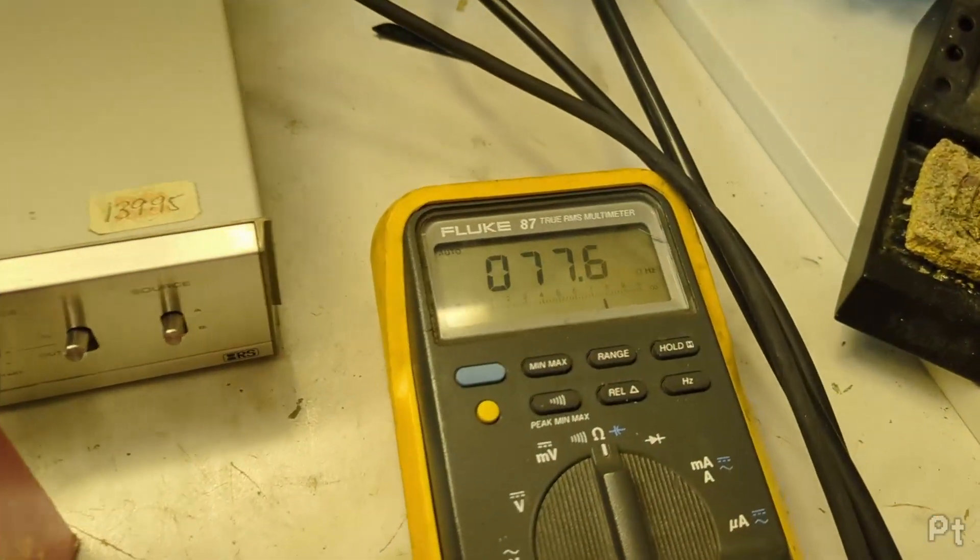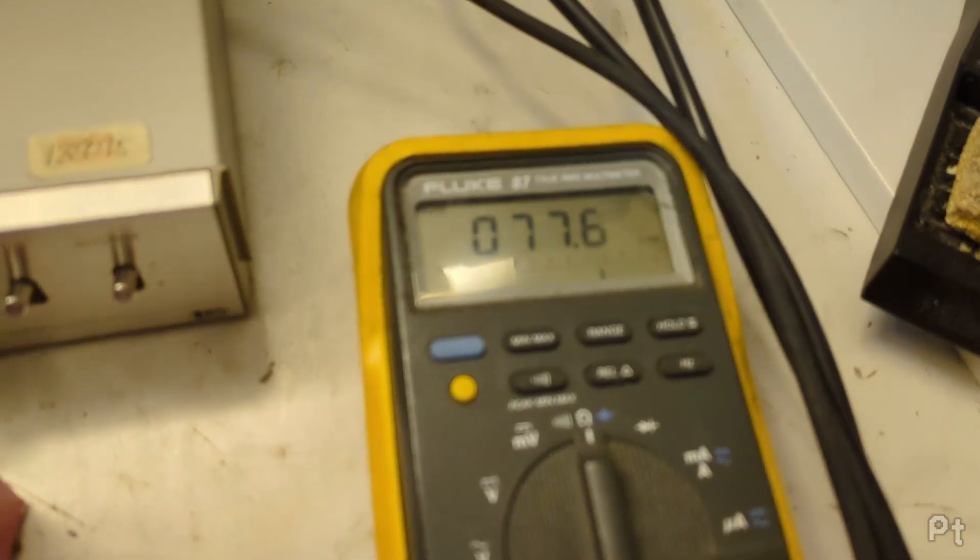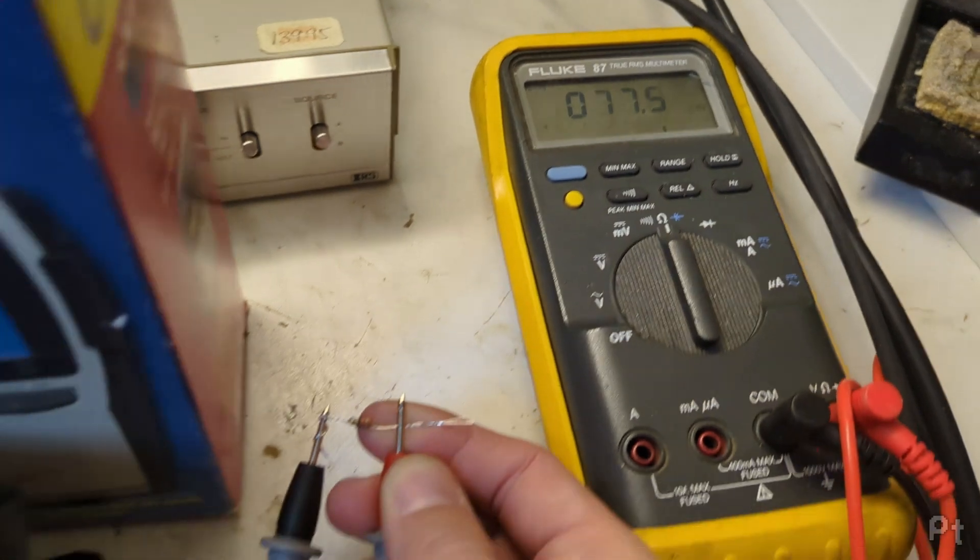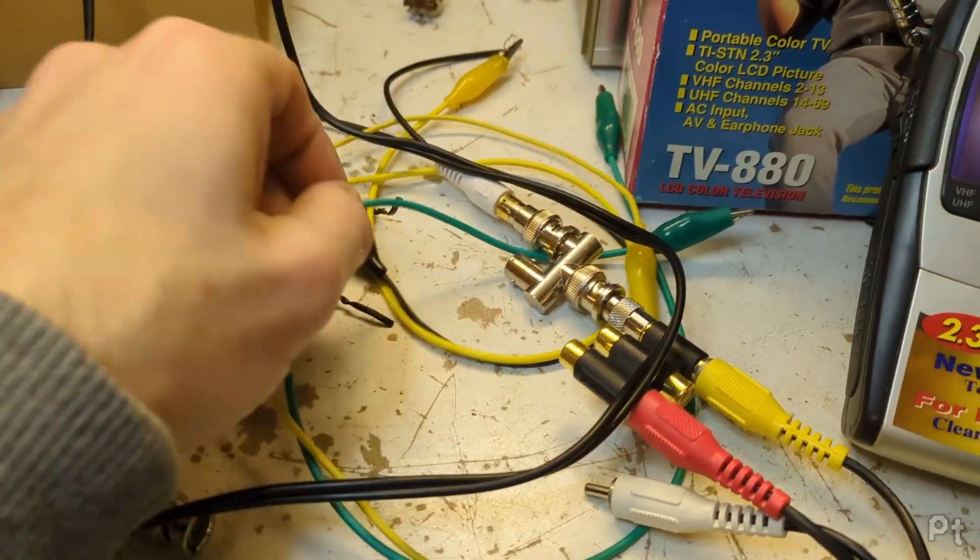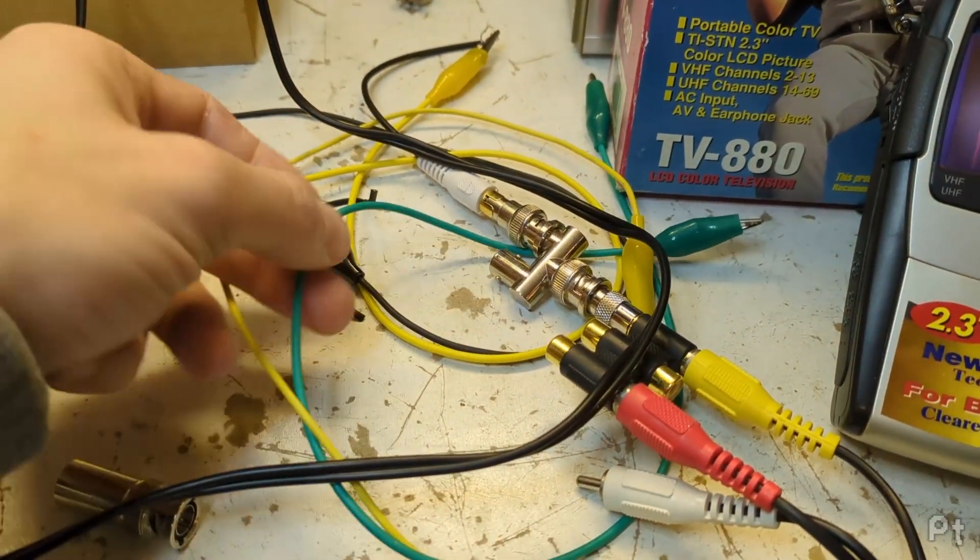Math checks out. 77 ohm. That is perfectly fine.